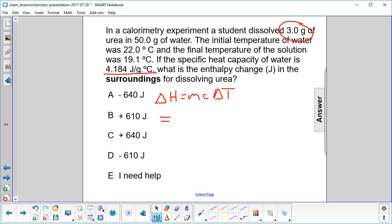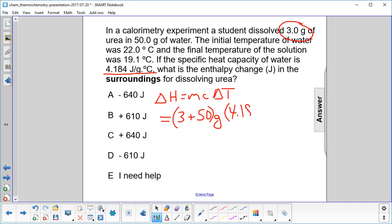So what's our mass? You have to add the urea and the water, so we have 3 plus 50 grams. I'm leaving off the sig figs here because I know our answer can only have 2. And we multiply that by the specific heat of water, 4.184 joules per gram degree Celsius.